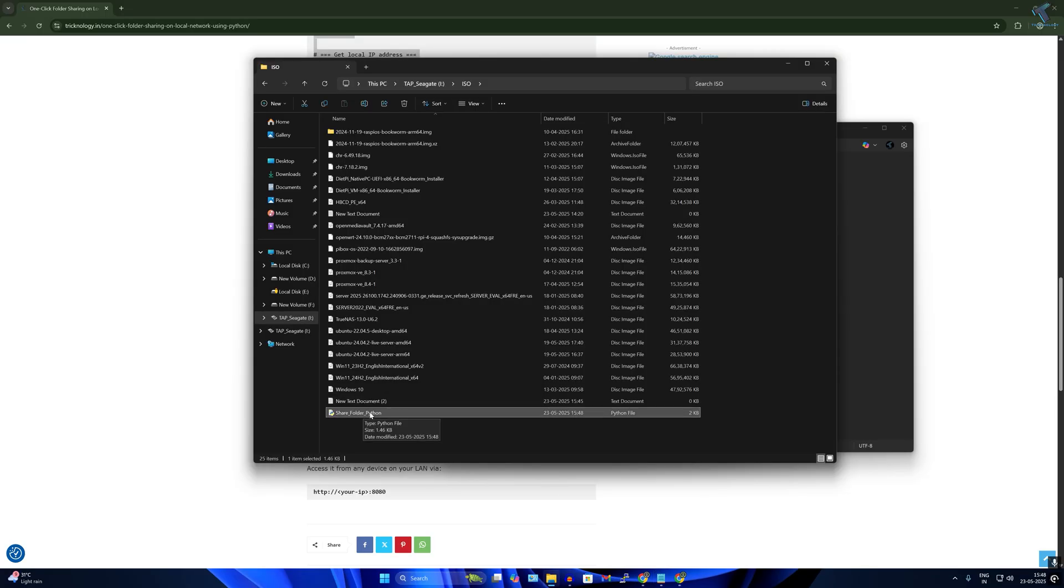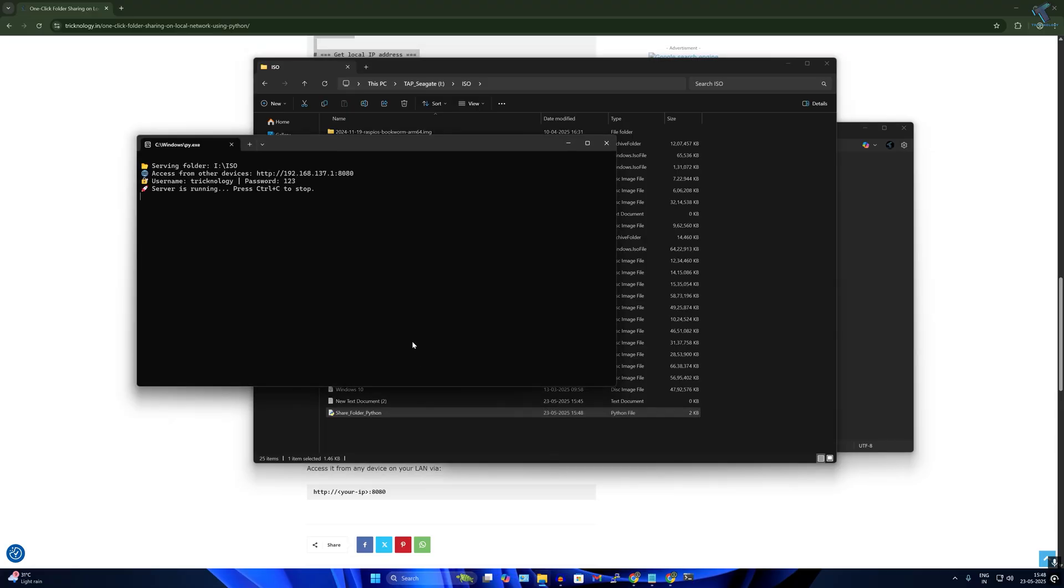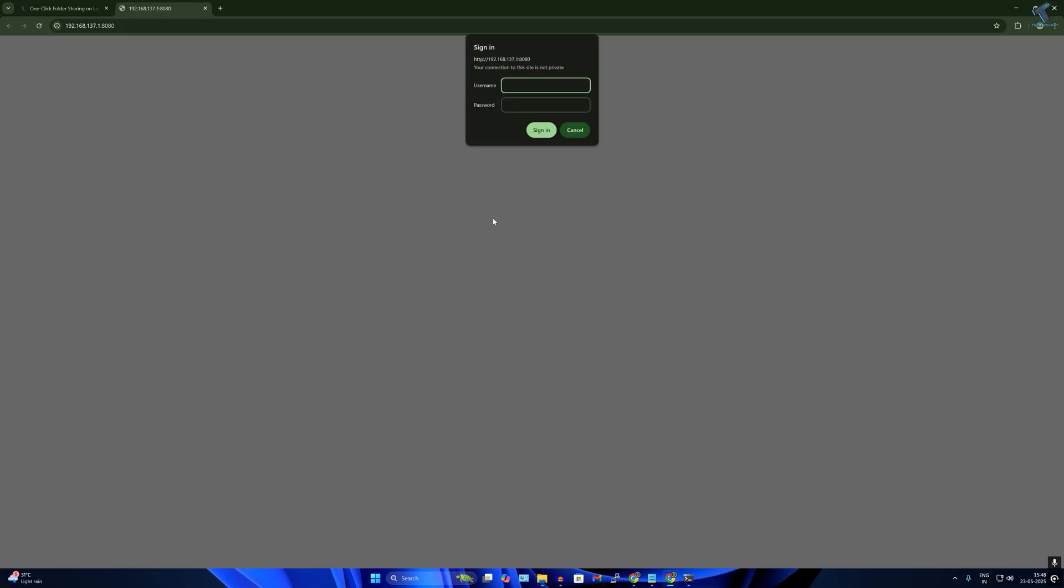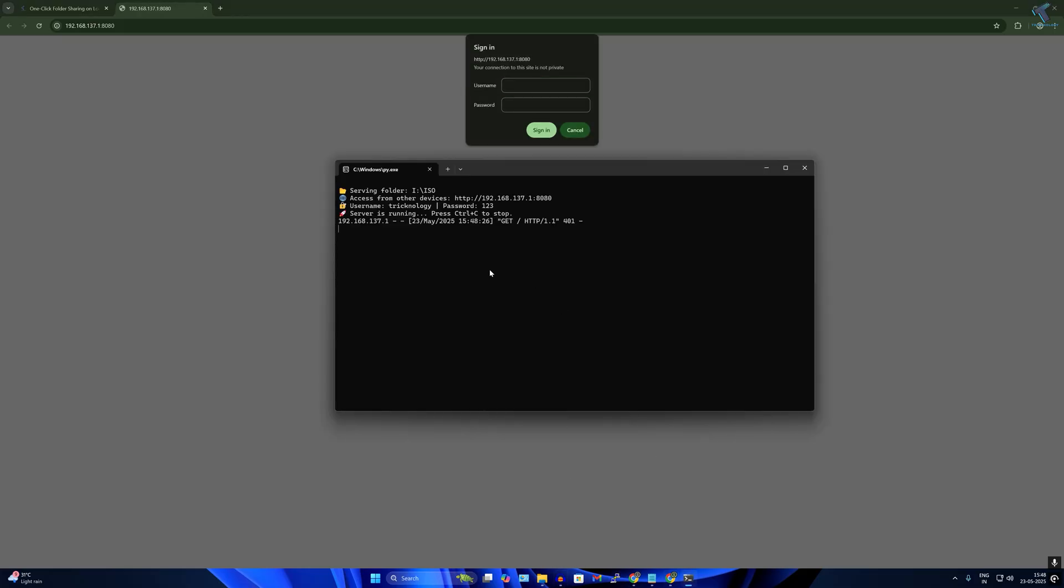Now if I go under that folder, as you can see one Python file is created successfully. I'll open that Python file. Now it is showing, as you can see, 'access from your device'. If you want to access from this PC only, you have to click on that link by pressing Control and left click on that link.